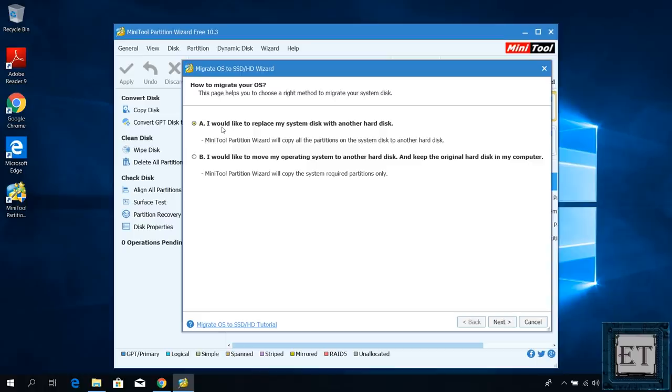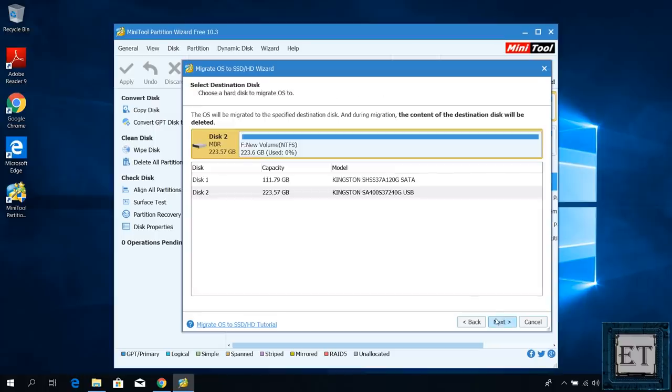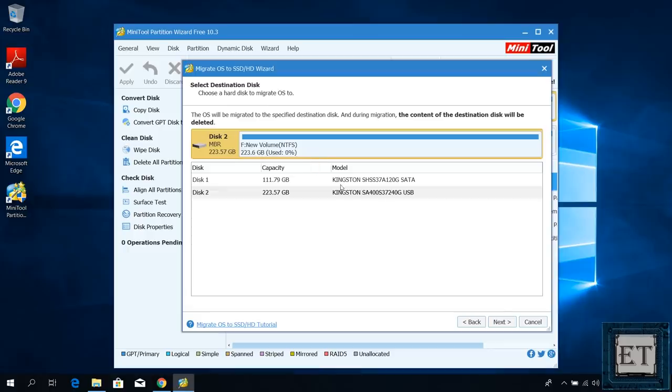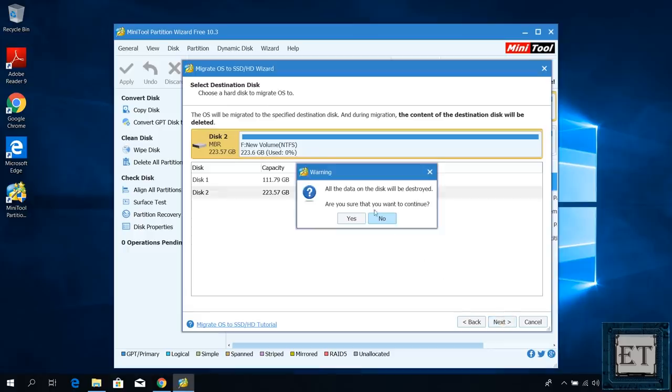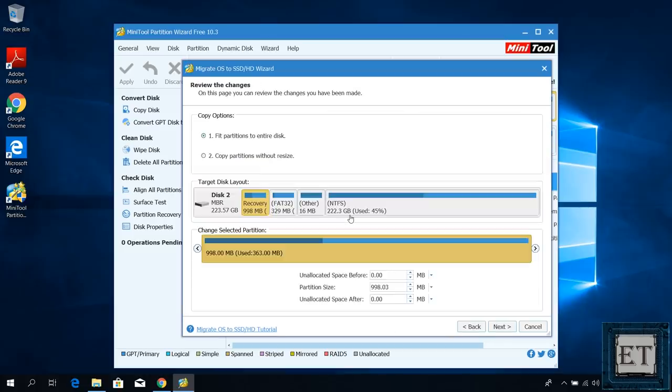With that said, here I'm going to choose the first option and hit next. Then it asks me for the destination drive which in this case is the new 240 gig SSD. Then I will hit next. And then here it reminds me that all the data on the disk will be destroyed. Are you sure you want to continue? I will hit yes.